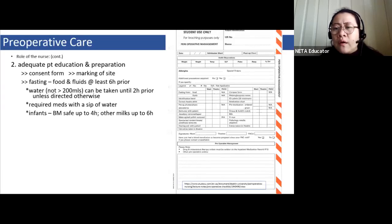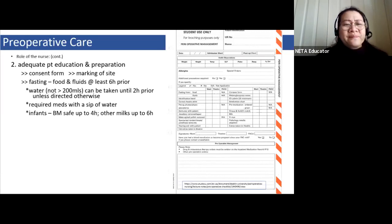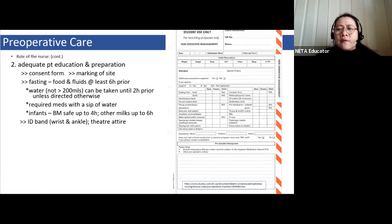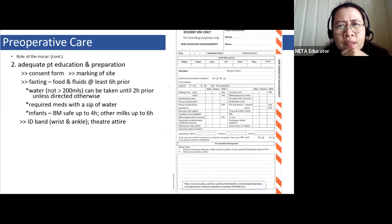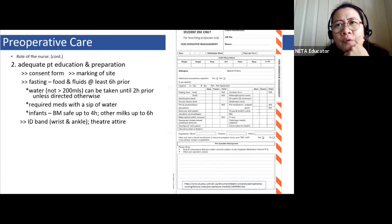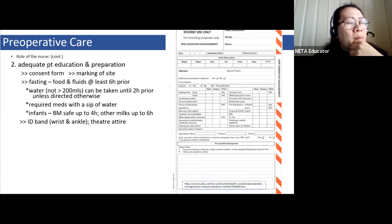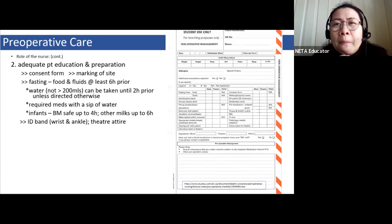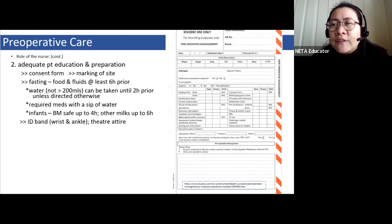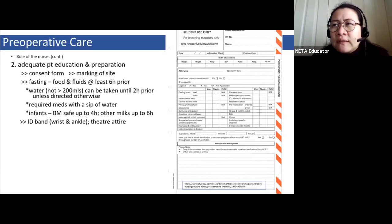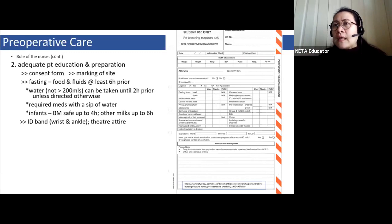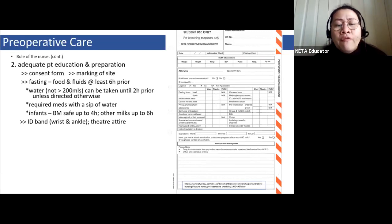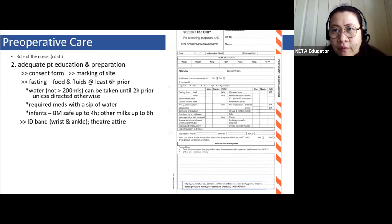Chewing gum and dissolving lollies must also be considered. Even if the gum is spit out, the act of chewing stimulates gastric acid production. This is treated as food intake, and the patient must fast for six hours from the time the gum or lolly was consumed before the operation can proceed.